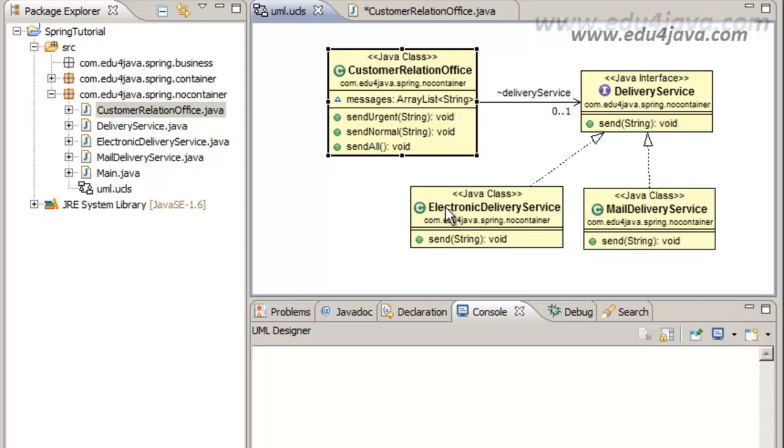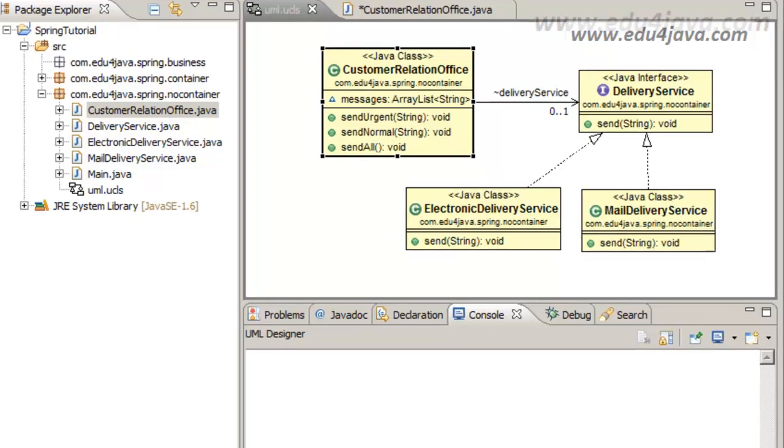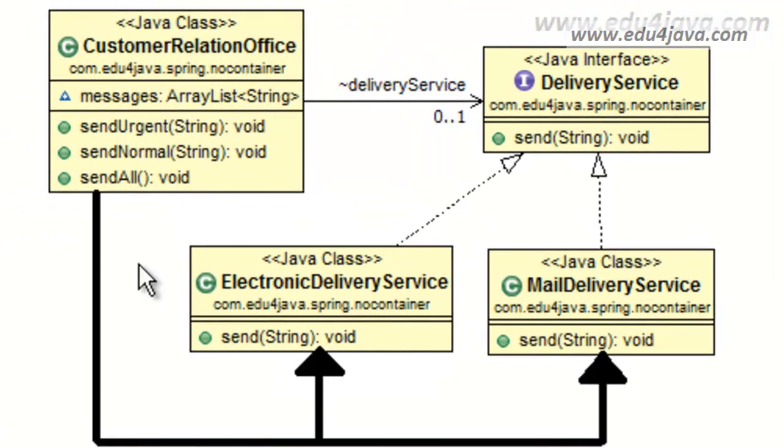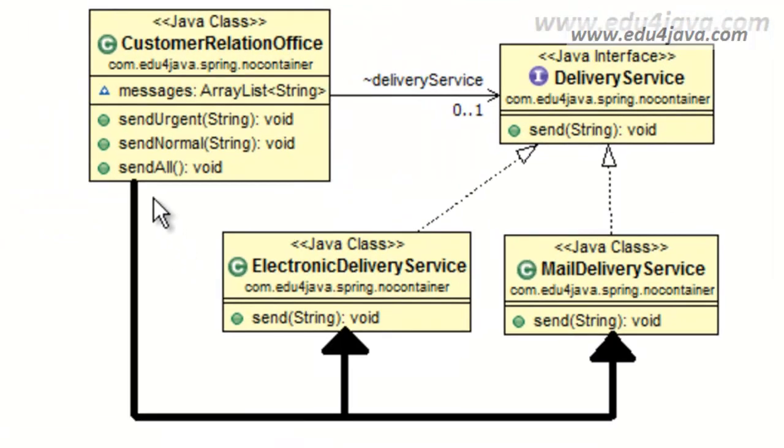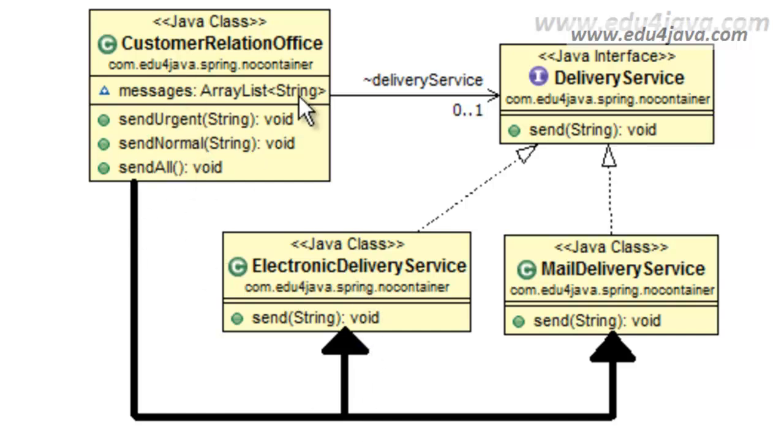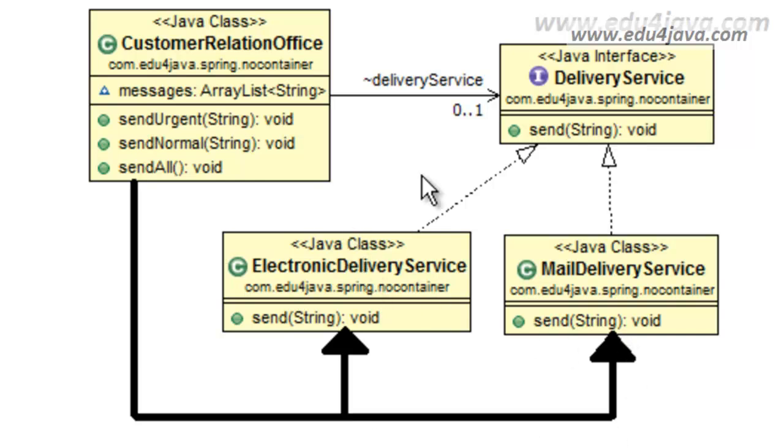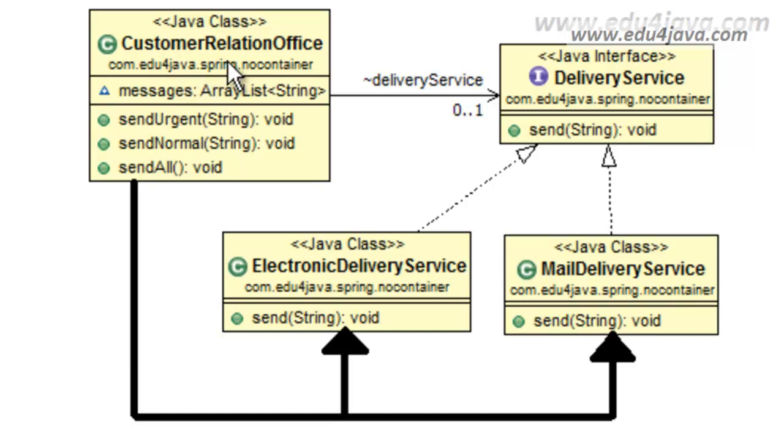You can see it here. What does this mean? That this class, if it has a new electronic delivery service or mail delivery service, has a very strong dependency of those two. Customer Relation Office is dependent on Electronic Delivery Service and Mail Delivery Service. We can't change this class without changing the Custom Relation Office. Maybe we can think that this is not so big problem because we just have one class. But imagine if we had thousands of them.